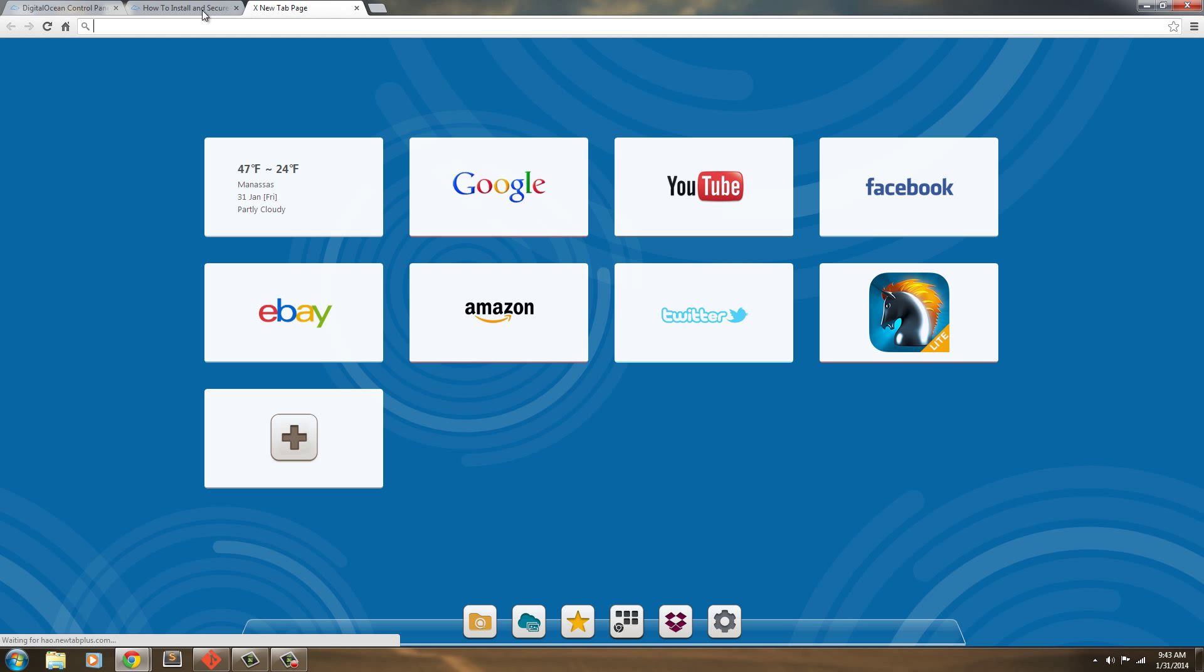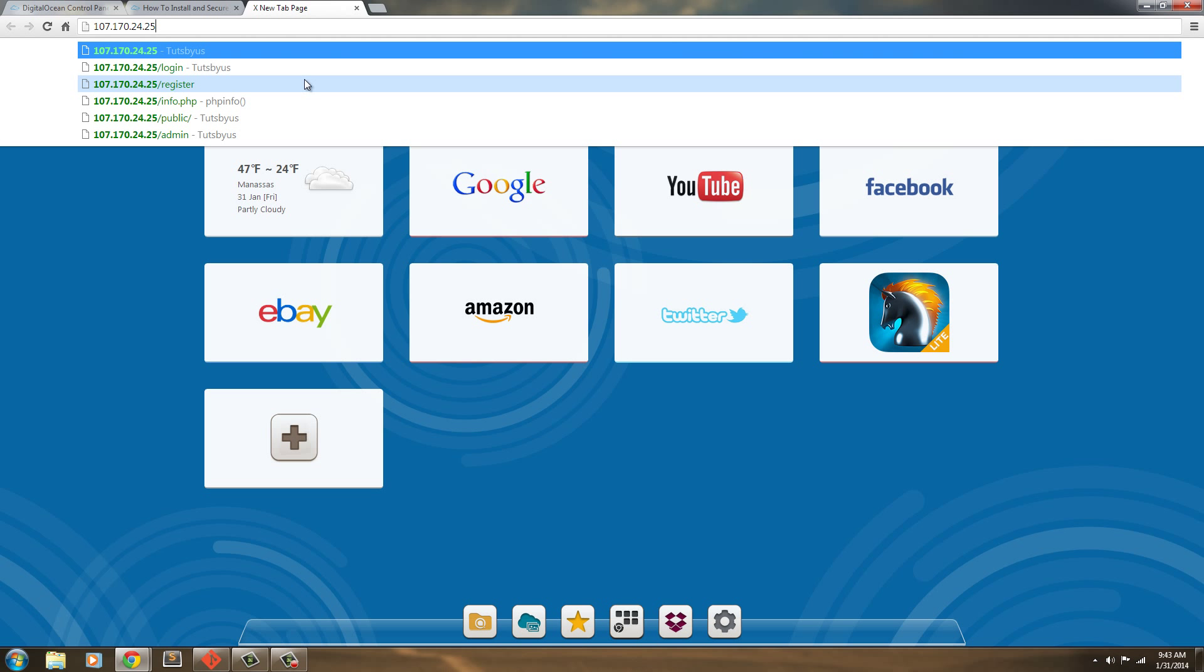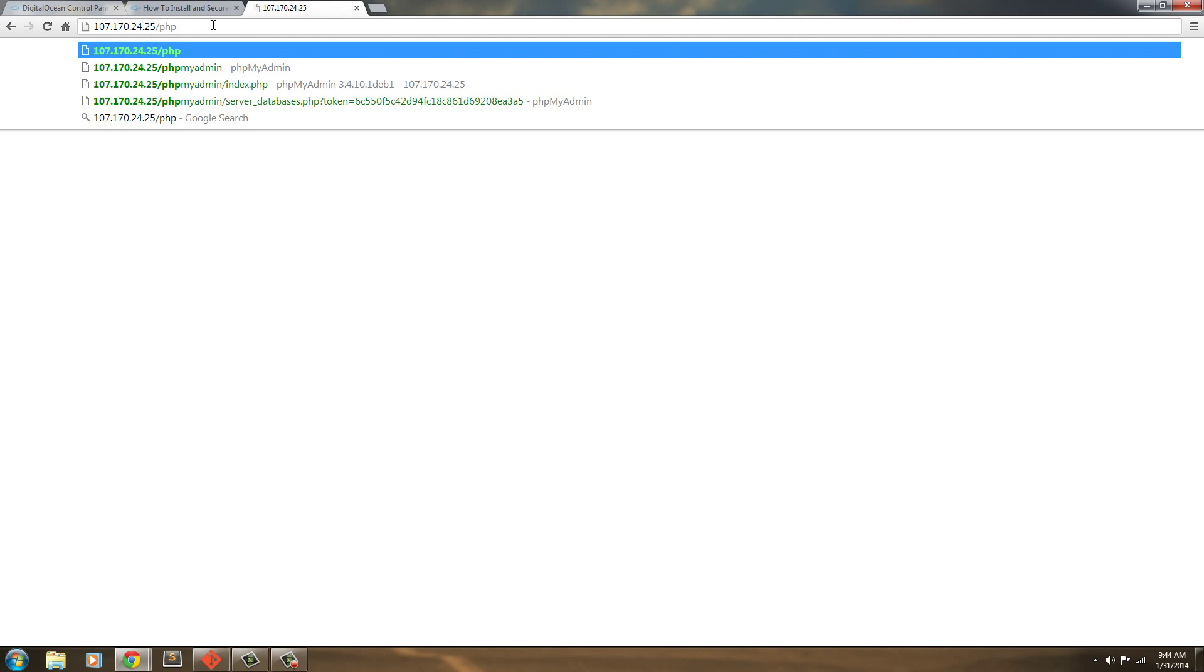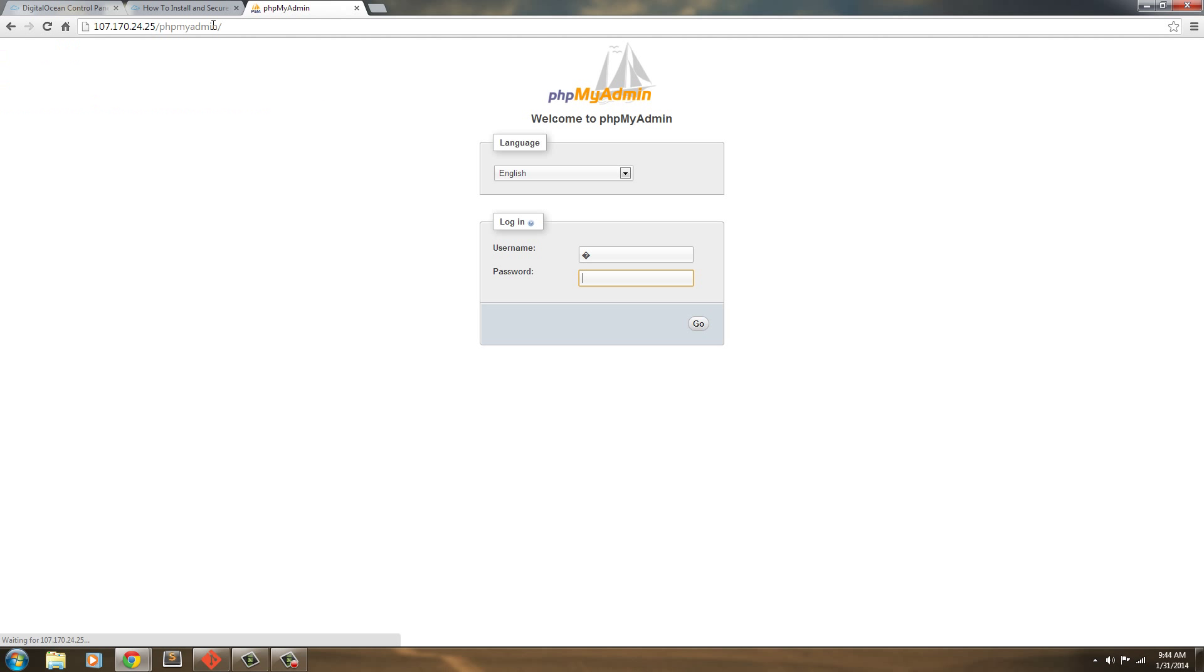Now if we go to our actual IP address, we can go into phpMyAdmin, and there we go. But we don't want this. We don't want somebody to have access to our phpAdmin.